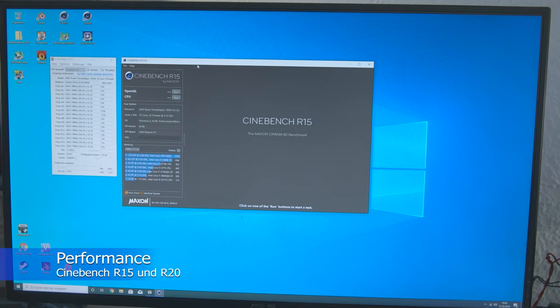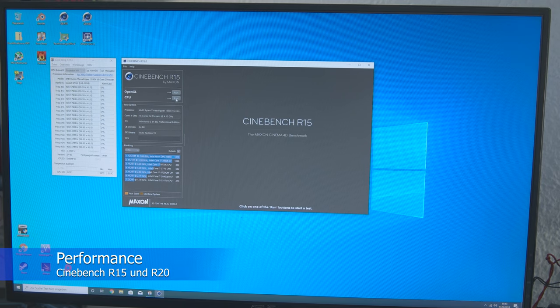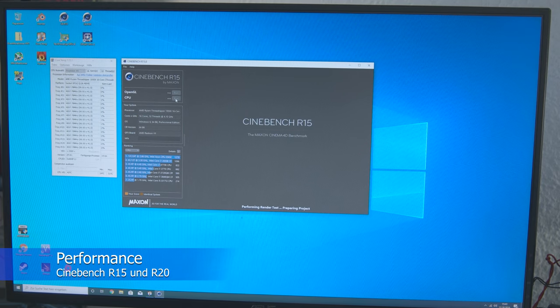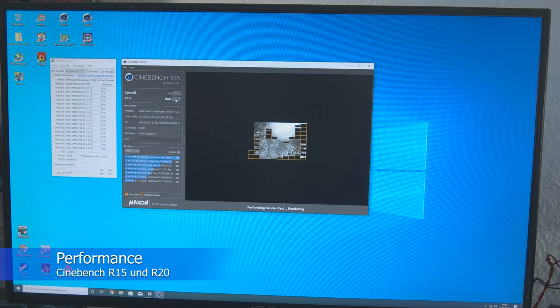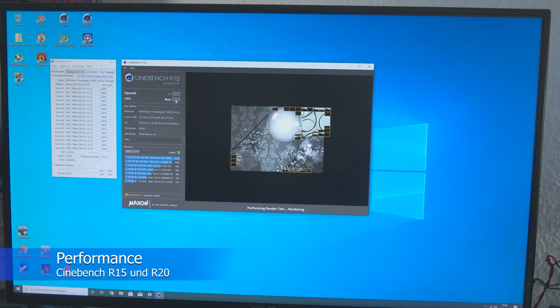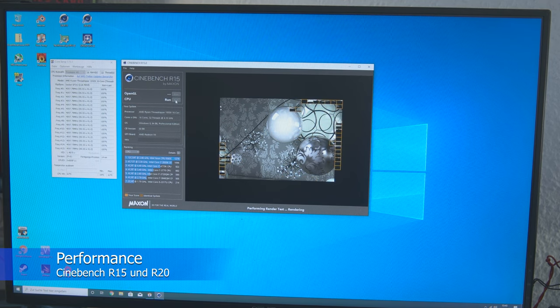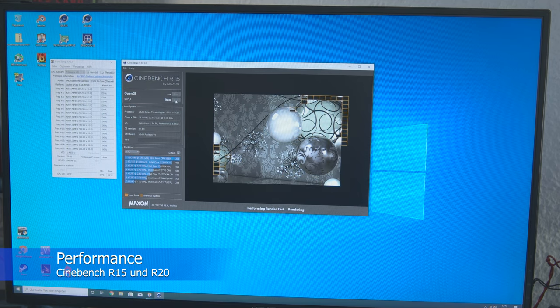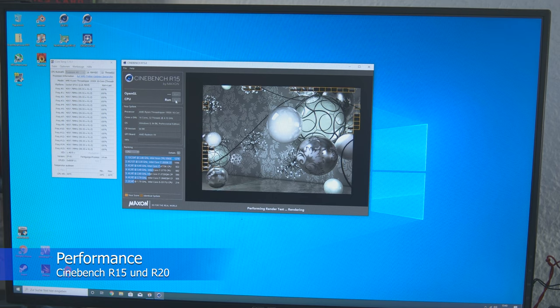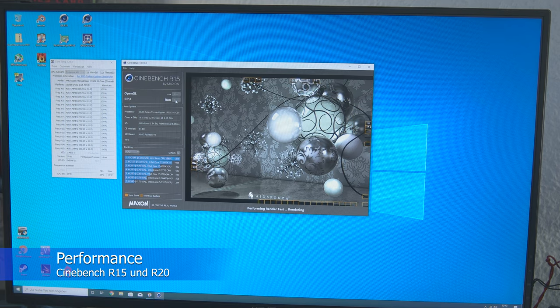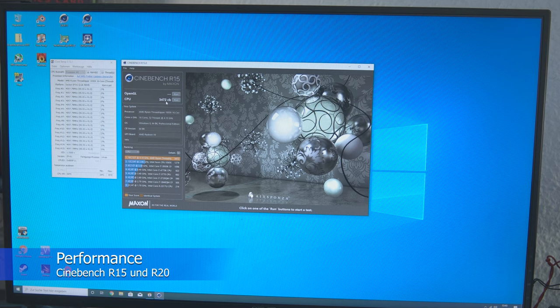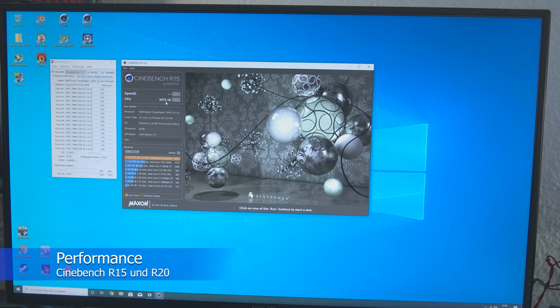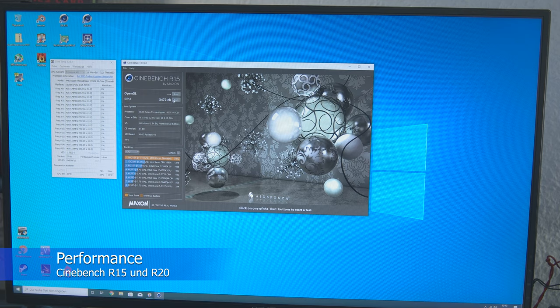Now we come to Cinebench R15 Performance. I'll just press Start. 3472 points, almost 3500 points. That's not bad.